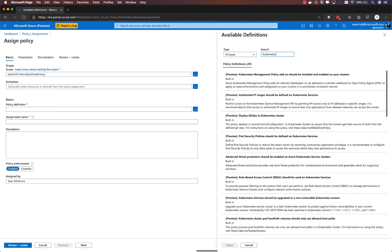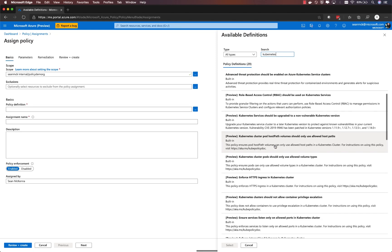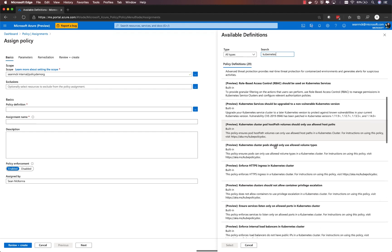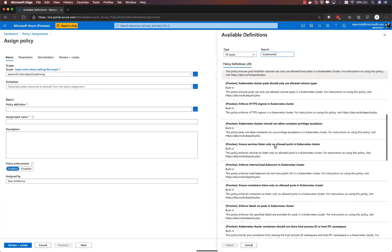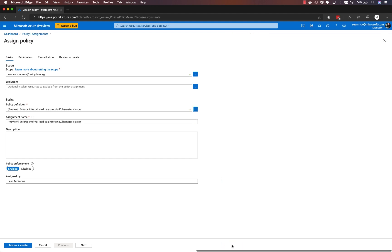If I search for Kubernetes, I'll see a few dozen built-in policies with descriptions of the definition of that policy. In this case, I'm going to choose limiting load balancer services to only be internal load balancers, so not exposing any external IPs. Then I can give the policy assignment a name.